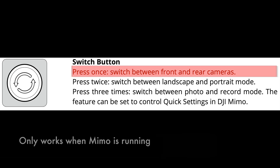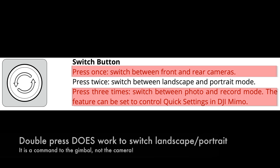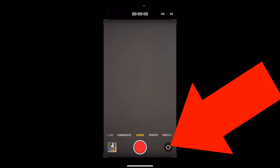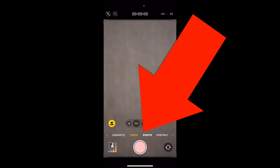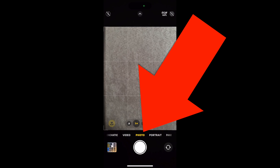Less importantly, the button for switching between the front and rear cameras does not work, nor does pressing the switch button three times to switch between photo and video recording. The good news is you can do this directly on the native app touchscreen.